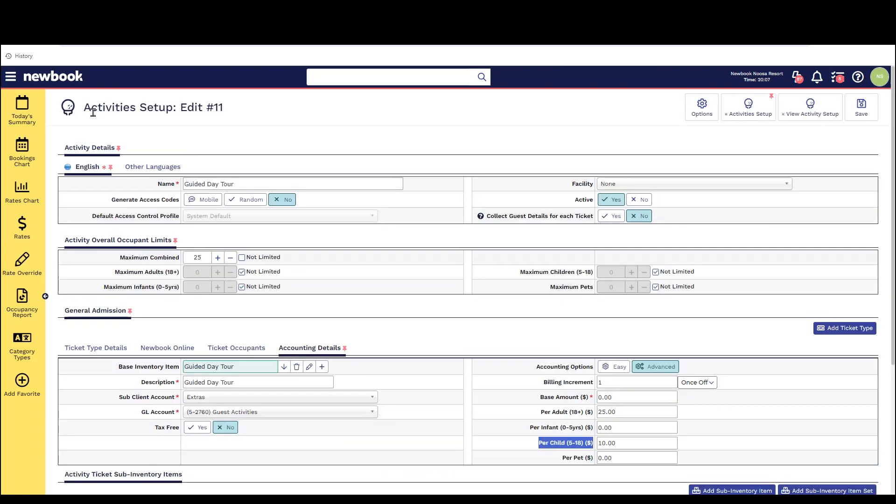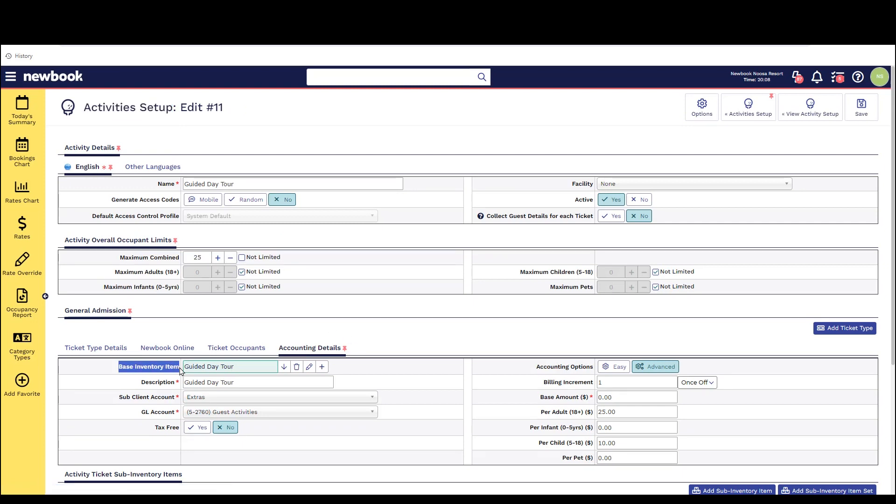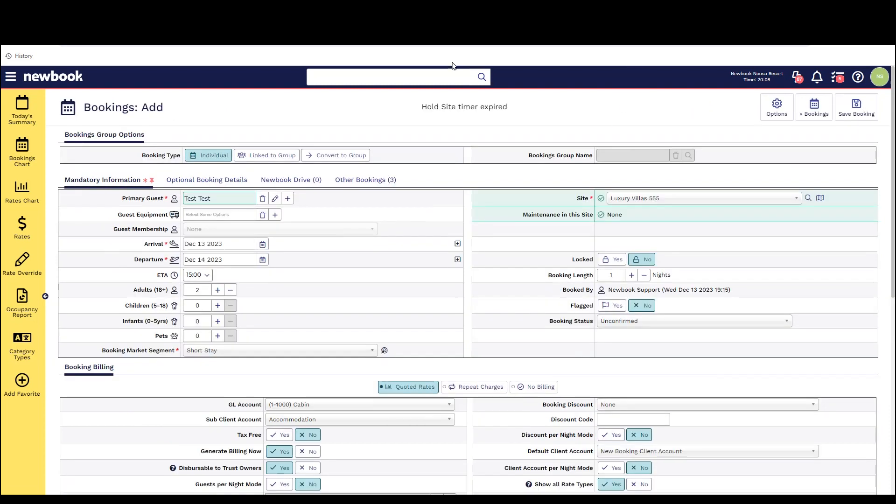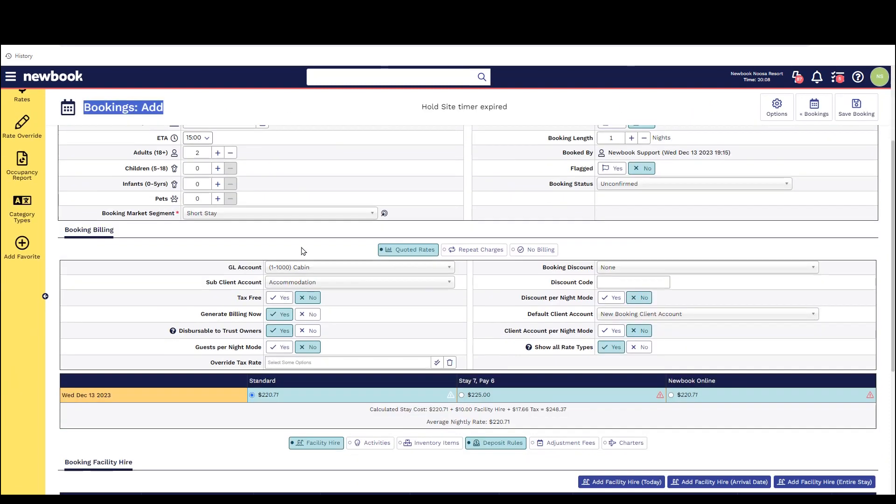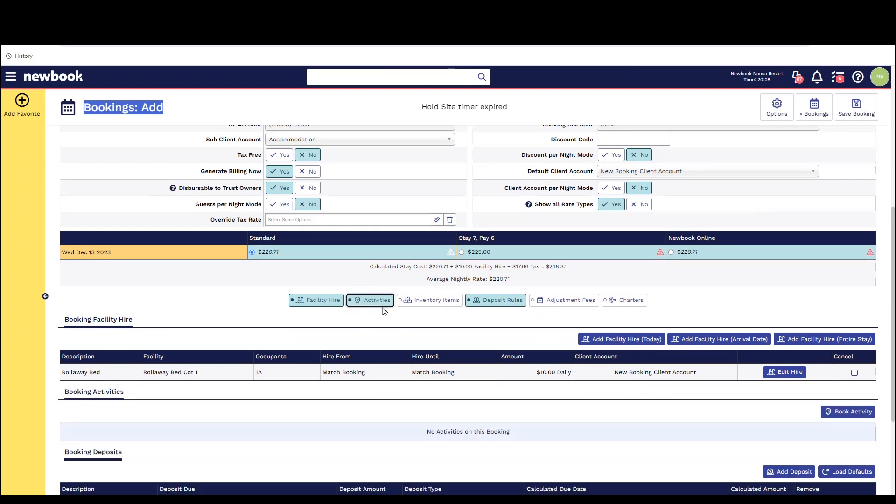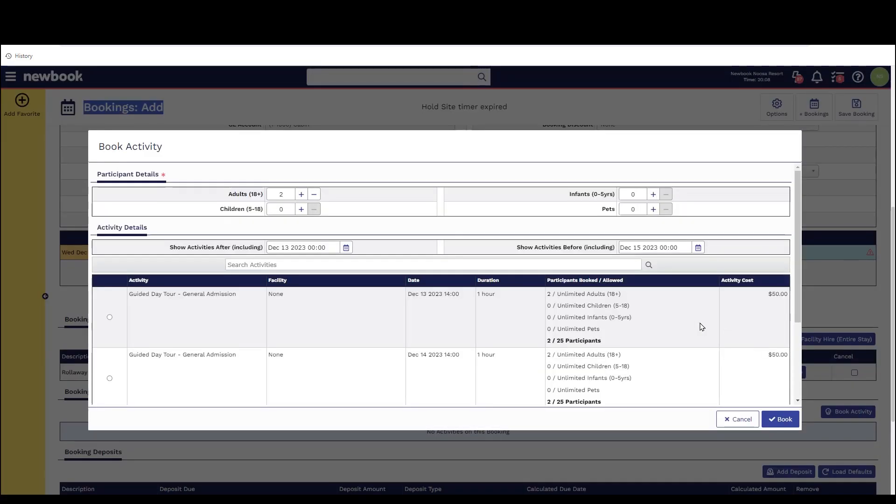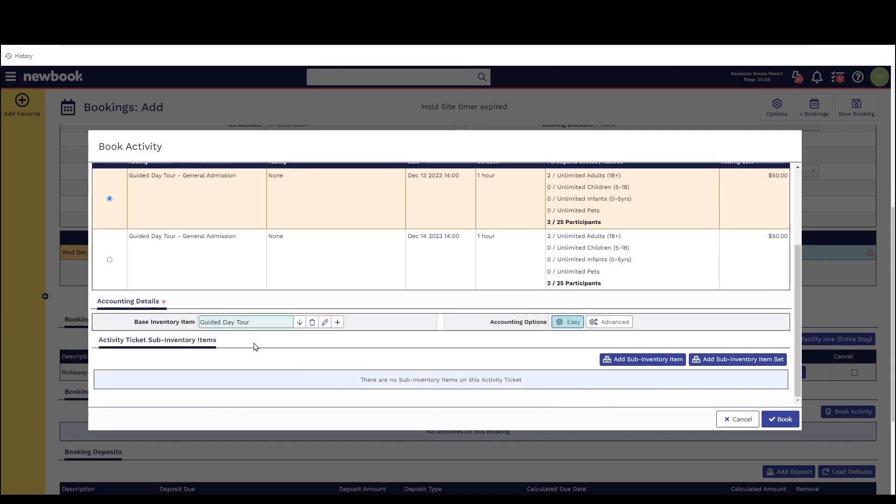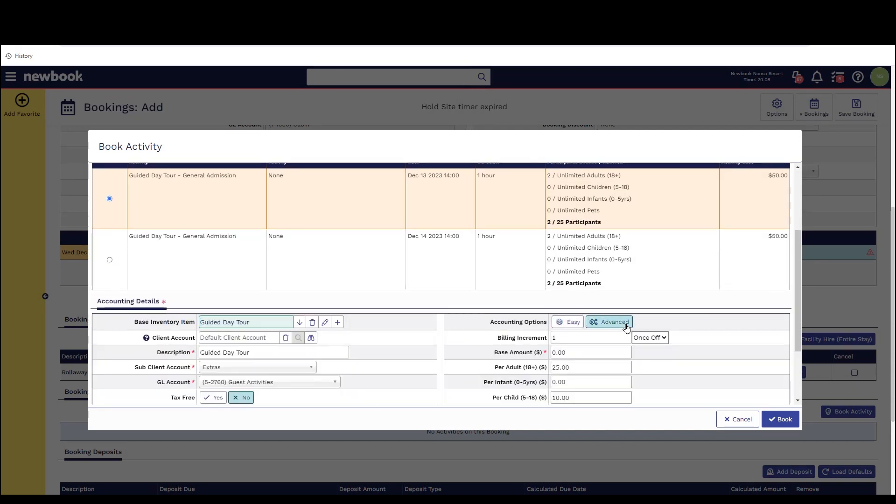Once saved when you go to create the activity that you want to sell to your guests within the accounting details tab you can preset the inventory item to ensure it pulls through the correct pricing. As you can see here when I'm making a booking and a guest is interested in purchasing a ticket for an activity I simply select the activities button and it will display what is available and pull through the cost correctly.